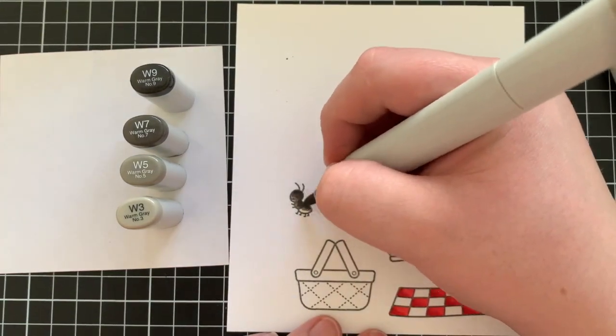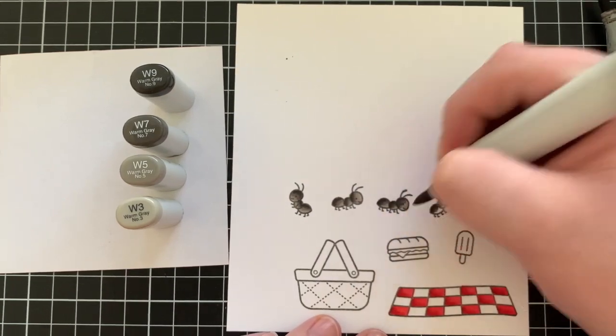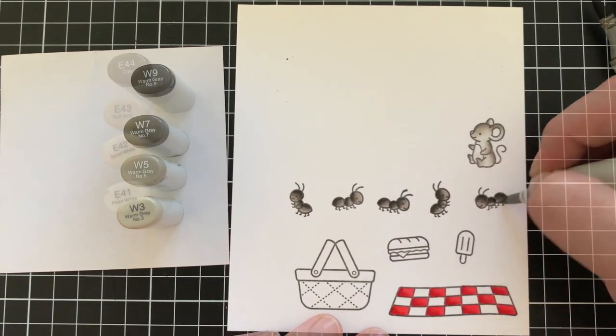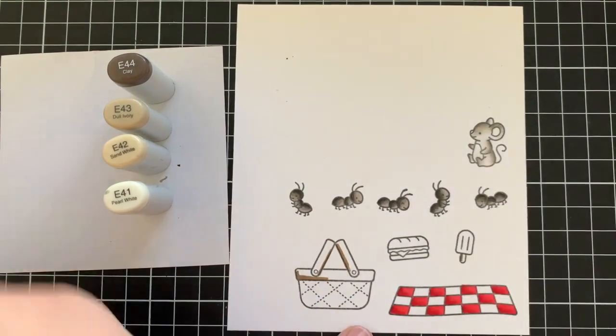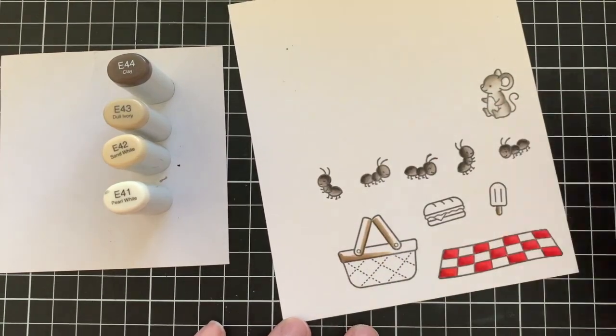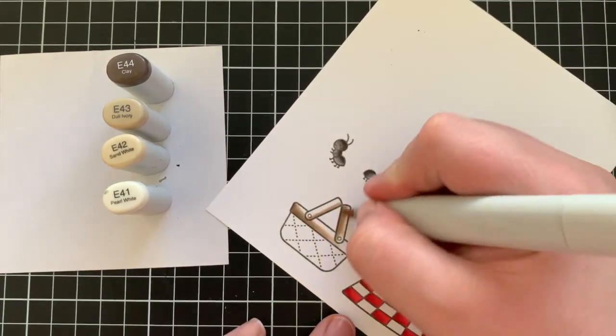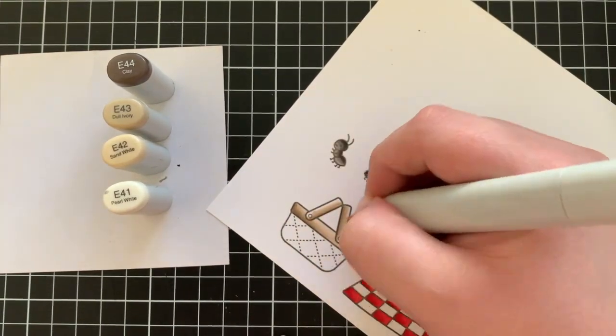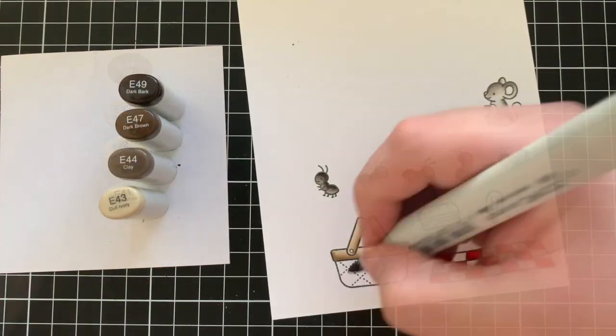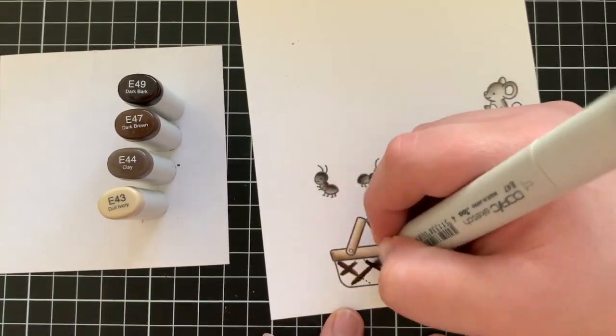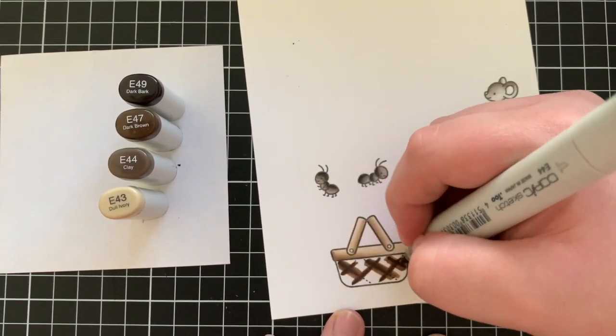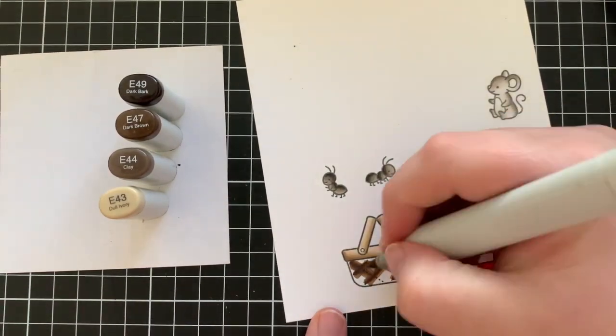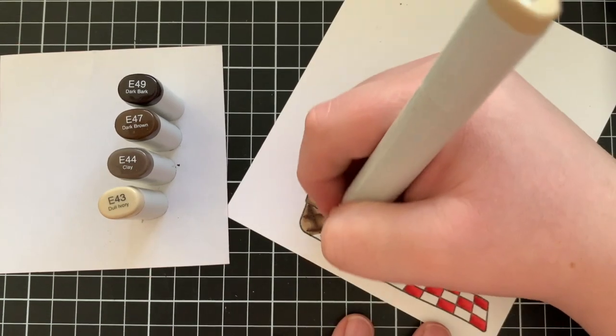I ended with W3 just because I still wanted their little faces to show up through the marker and the W3 was just light enough to do that. Now for the picnic basket and the little popsicle stick, I'm using some E40 markers. I'm using E44, E43, E42, and E41 for that. And then for the bottom half of the basket, I'm using the darker E40s: E49 and E47, and then finishing off with the E44 and E43 once again.